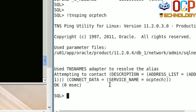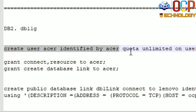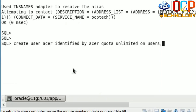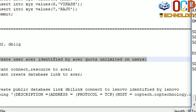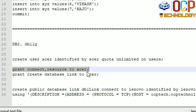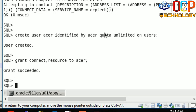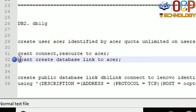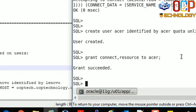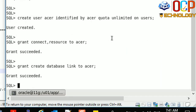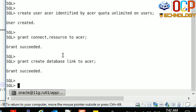On the DB2 machine we need to create a user. If you already have a user you do not need to create a new one. In my case I'm going to create a new user. The user has been created. Then grant the connect and resource roles so the user can connect to their session. The role is granted. Then give one more permission: the create database link privilege. Privileges have been granted.